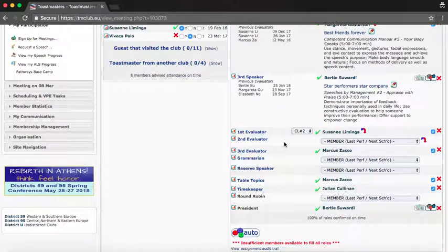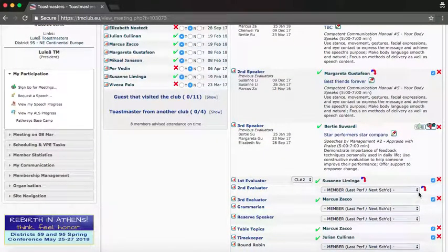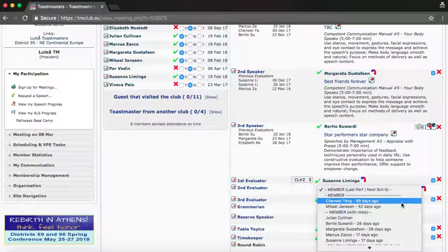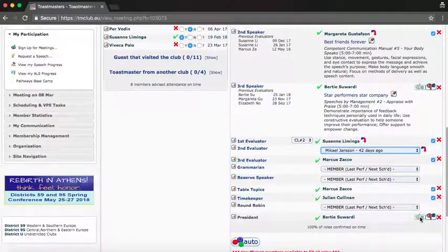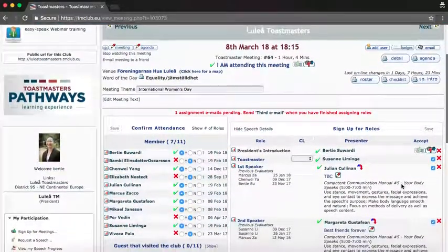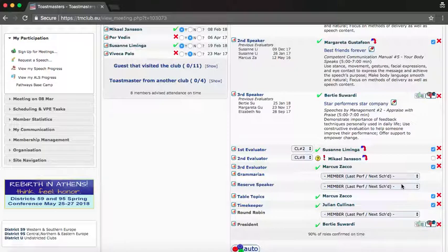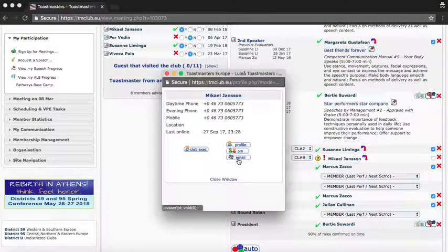You can have a look on the left-hand side to see who's coming, then click on the second evaluator slot. There will be people like Chen or Mikhail who haven't got a role yet. Click save. If you know Mikhail is coming and happy to take the role, you can click to assign him, otherwise click his name to send him an email.